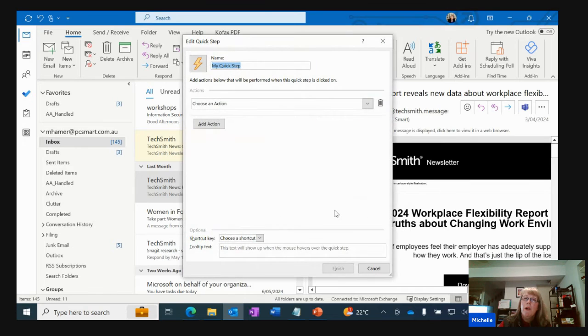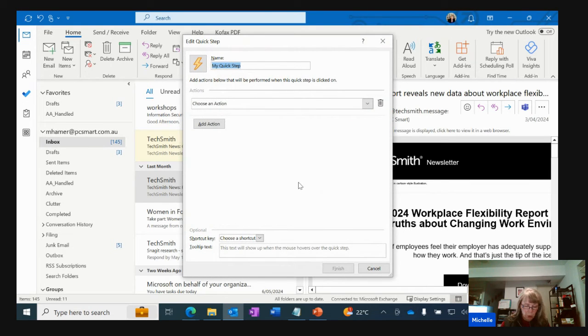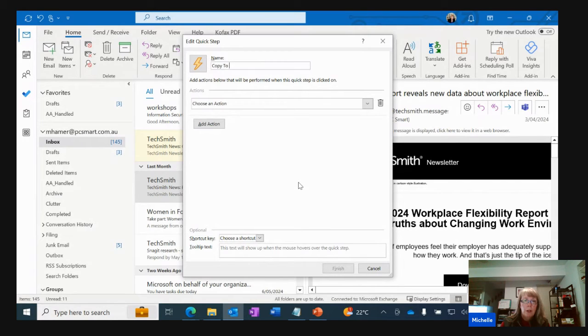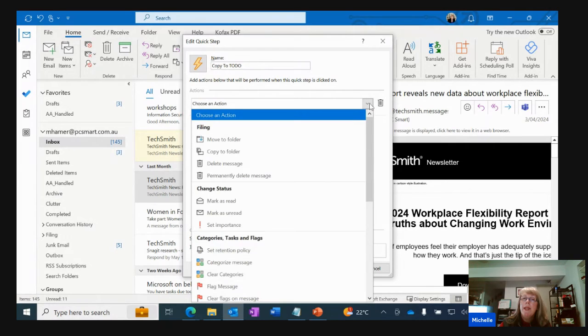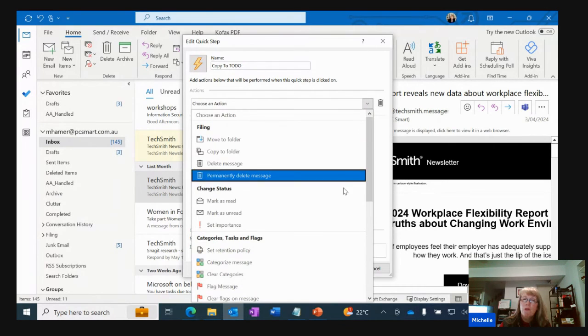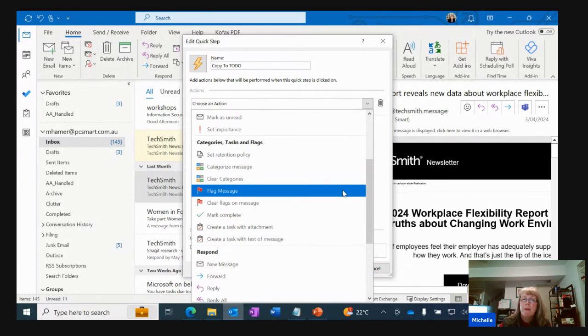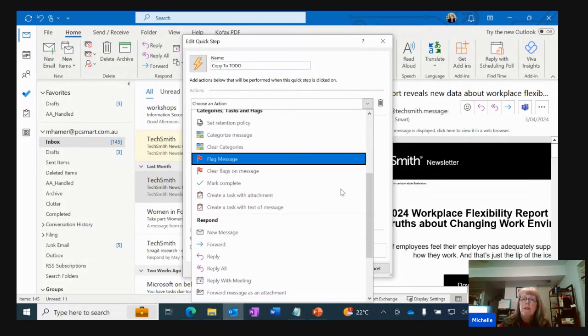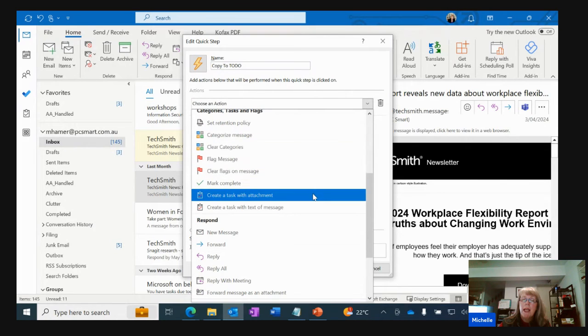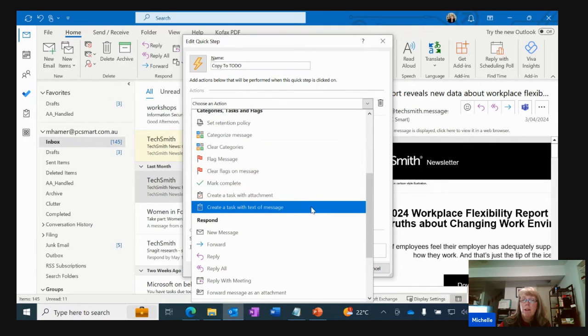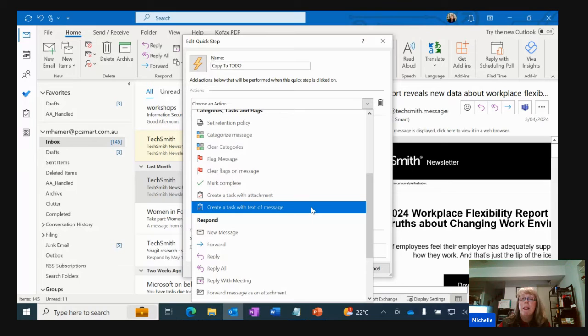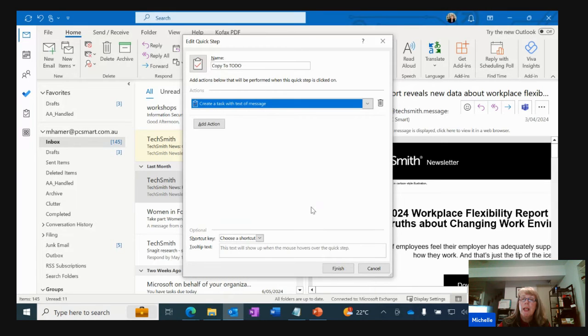By going into custom it says what do I want to call this? I'm going to say copy to to do and it says choose the action and the action has a variety of steps in it. So come using your scroll bar come on down so I can either put create the task with an attachment of the email or I can create the task with the body of the text and this is what it's been previously been. So I'm going to click on that and say finish.